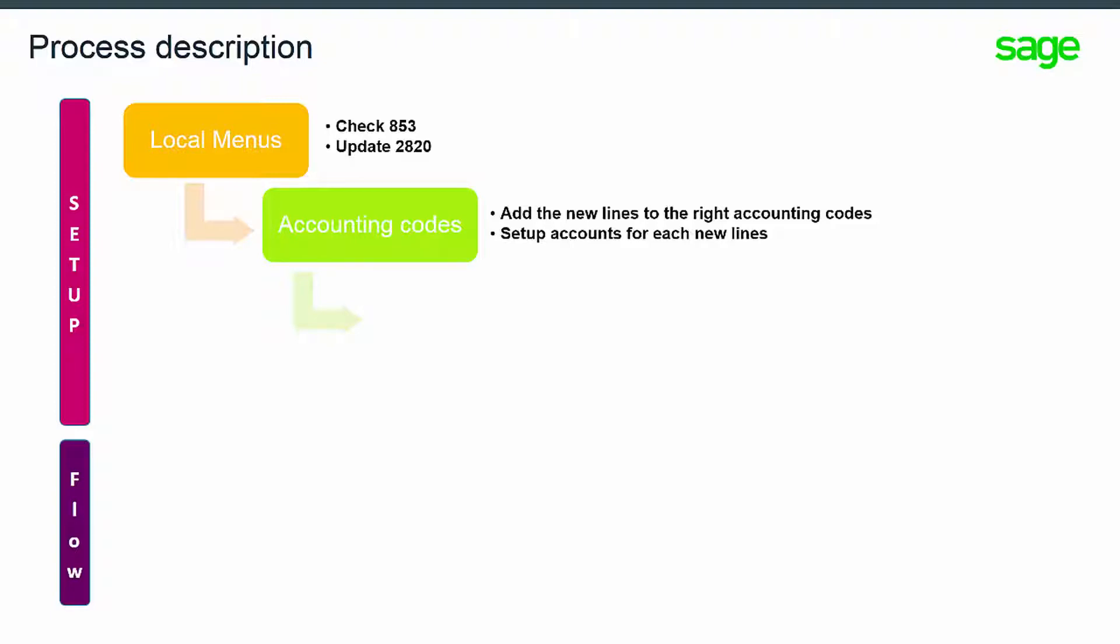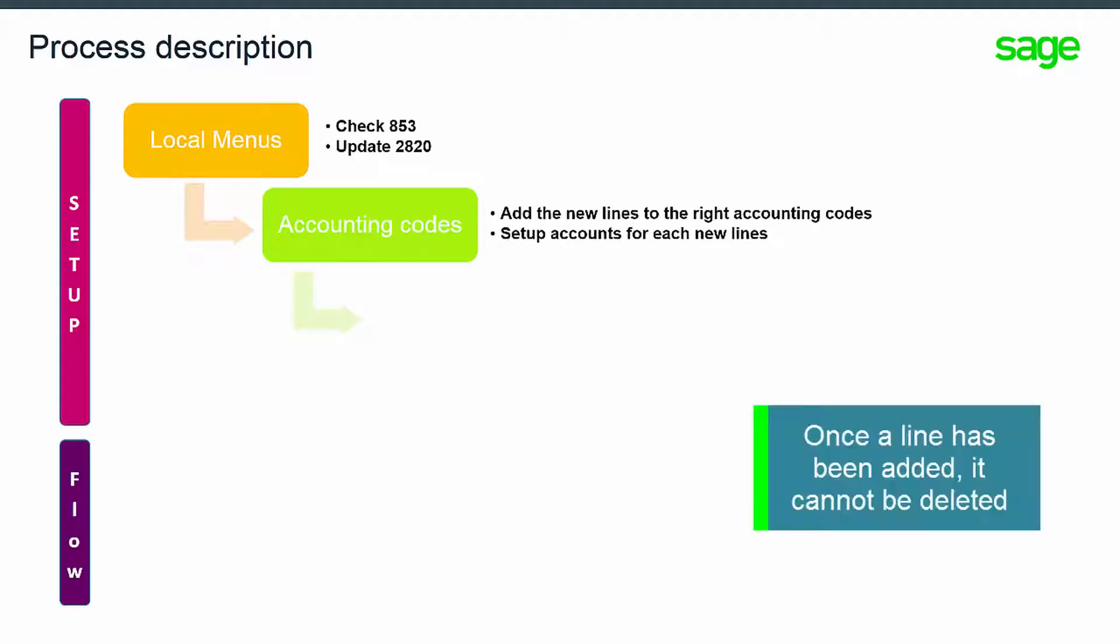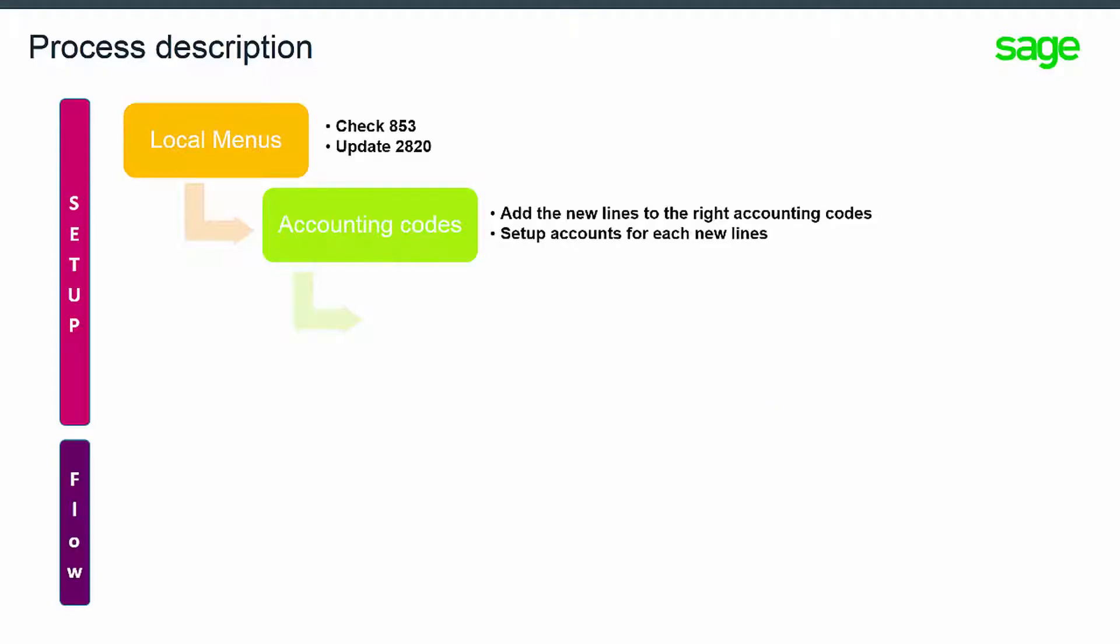Note that once a line has been added, it cannot be deleted.